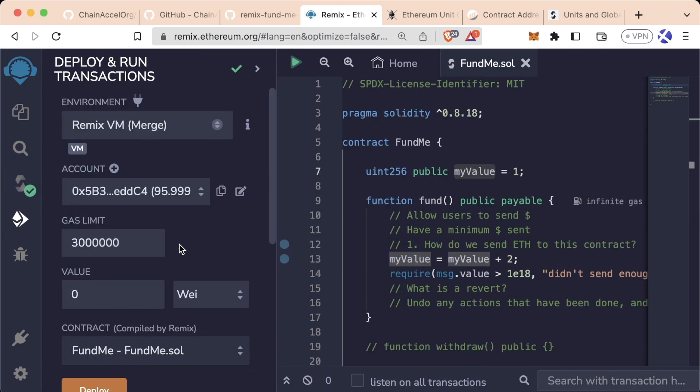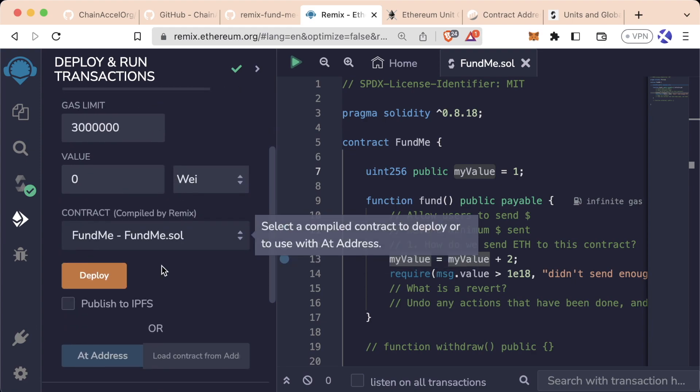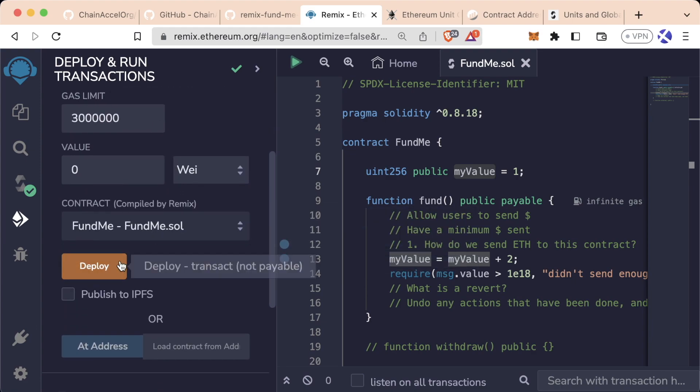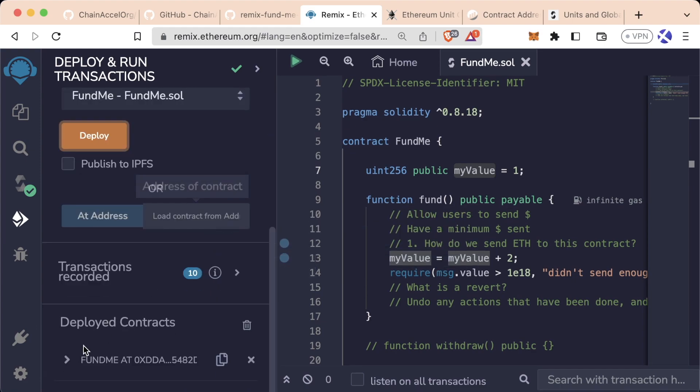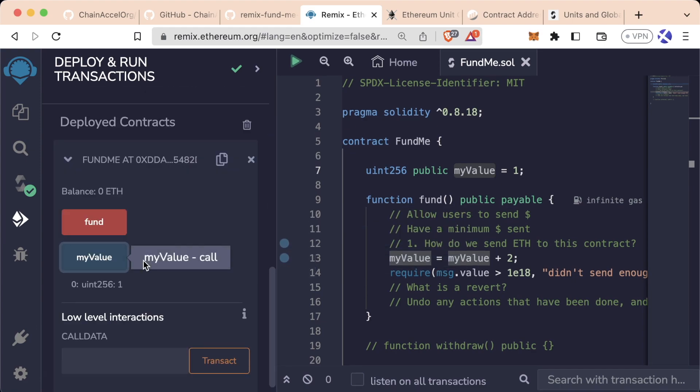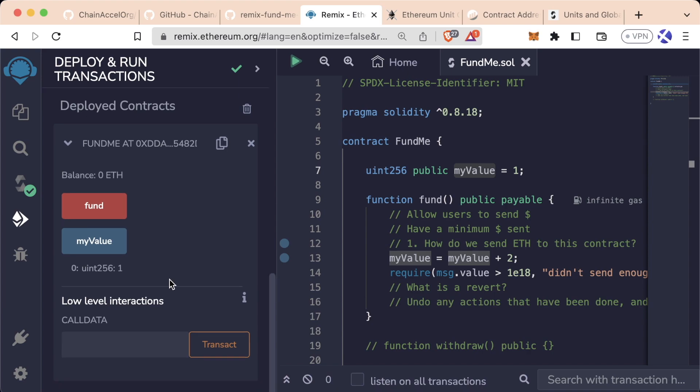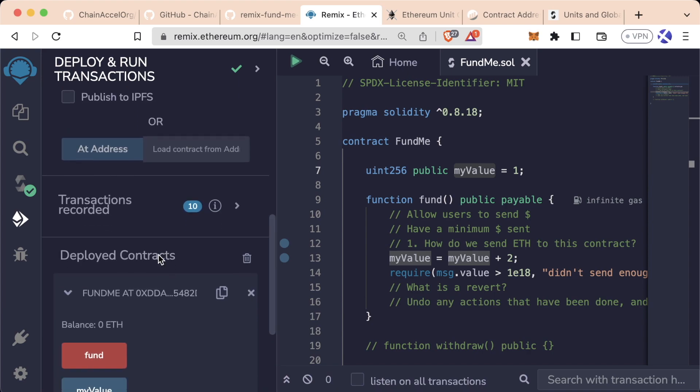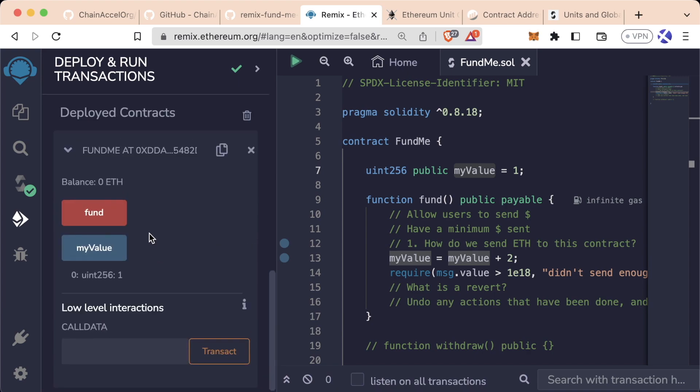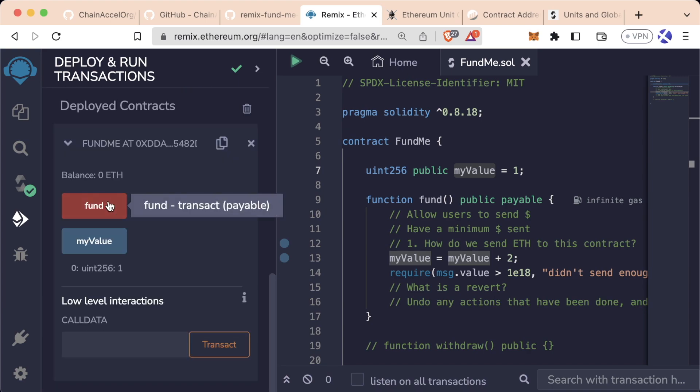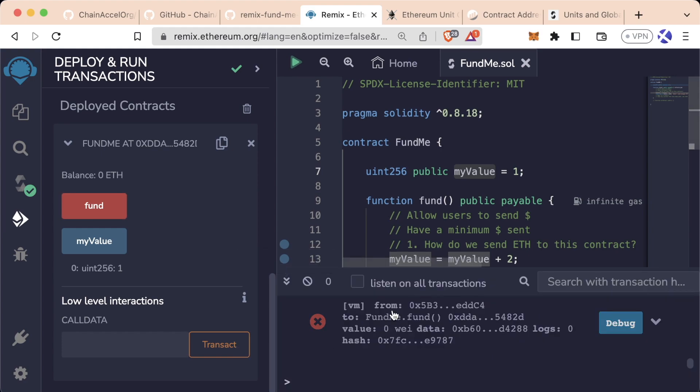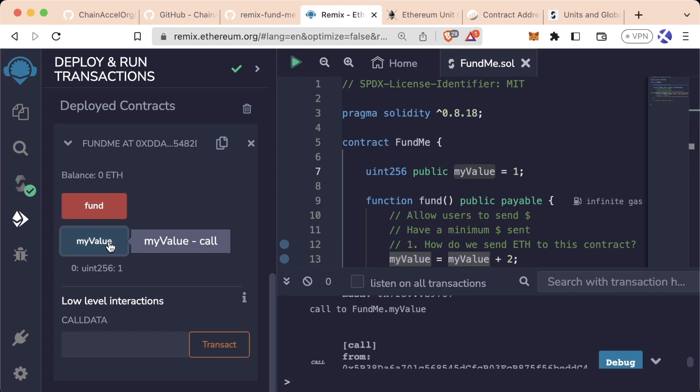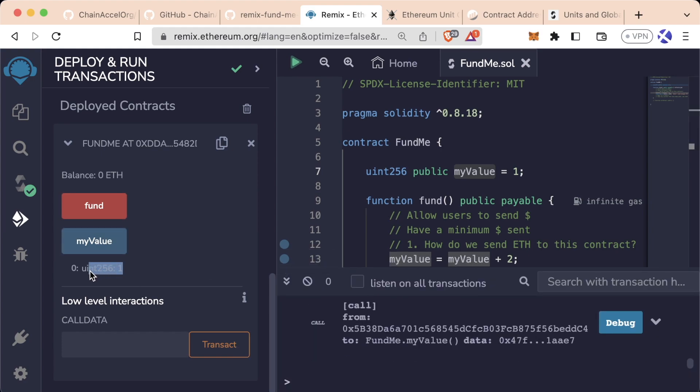If we compile FundMe, we delete our previous deploys, we're on the Remix VM, we'll deploy FundMe, we'll scroll down, we have myValue which defaults to 1. If we call fund right now without any value, we pull up our terminal, we can see the transaction failed. MyValue is still 1.